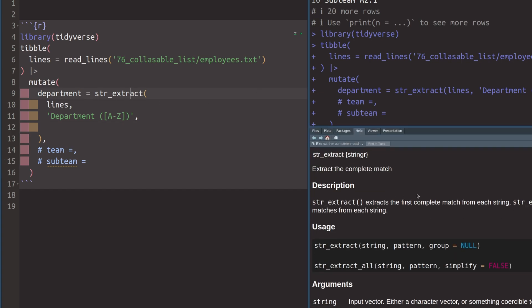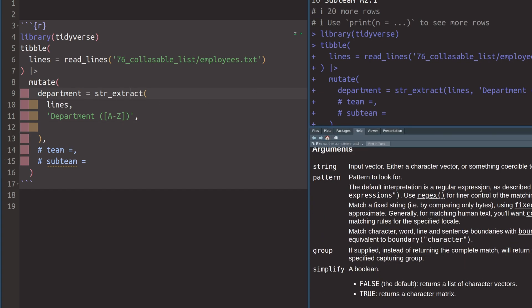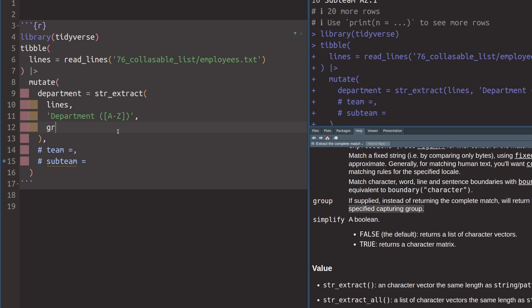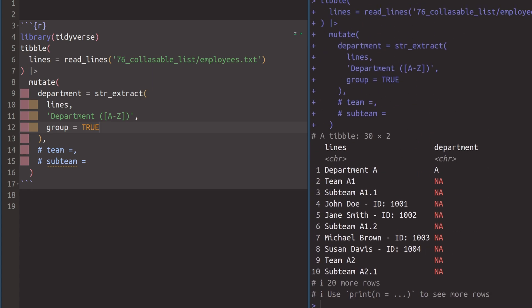If you look into the documentation, you will see that there is an argument called group. And if you scroll down, you can see that you can set this to true to return only the matched text from the specified capturing group. And guess what? These parentheses, they define capturing groups in using regular expressions. So let's set group to true. Now if we execute this, and we minimize the documentation, then we see here only A is extracted. So that's neat.